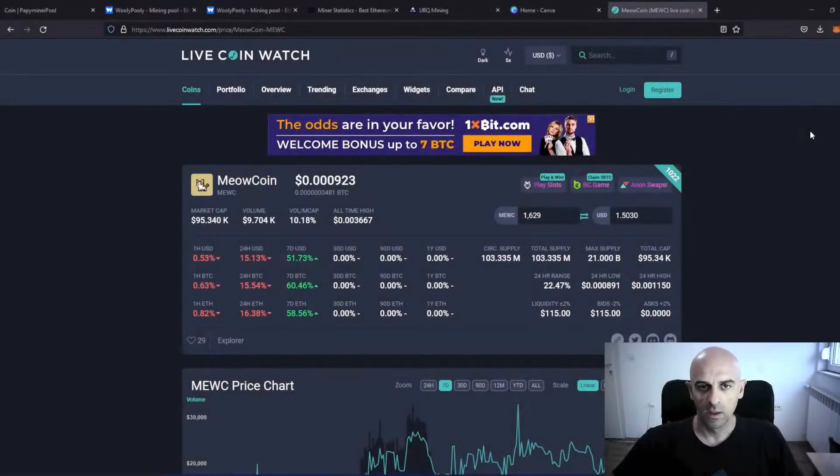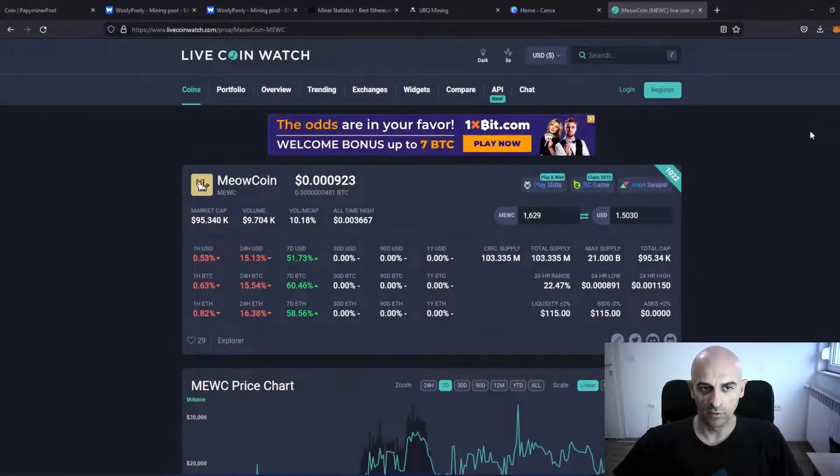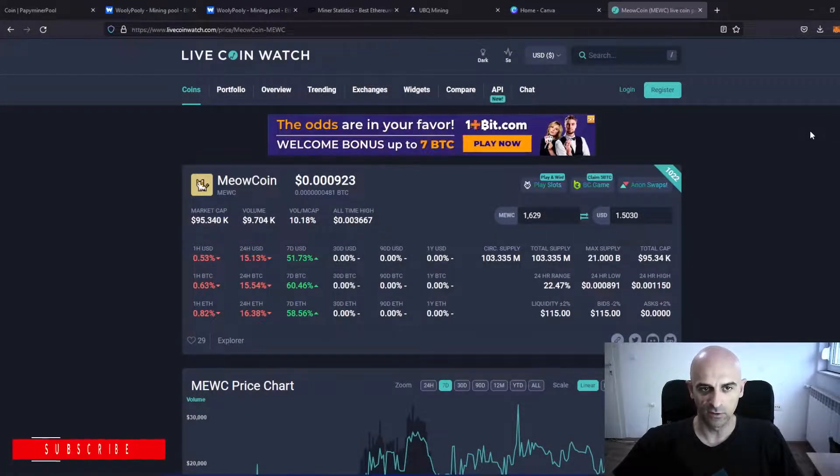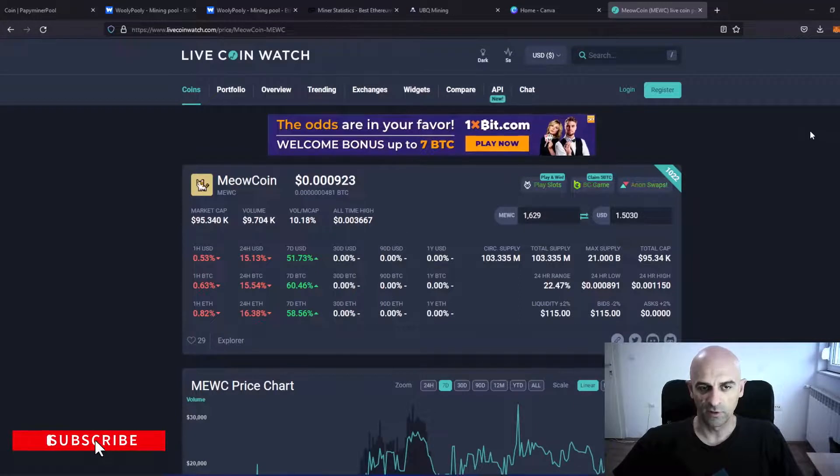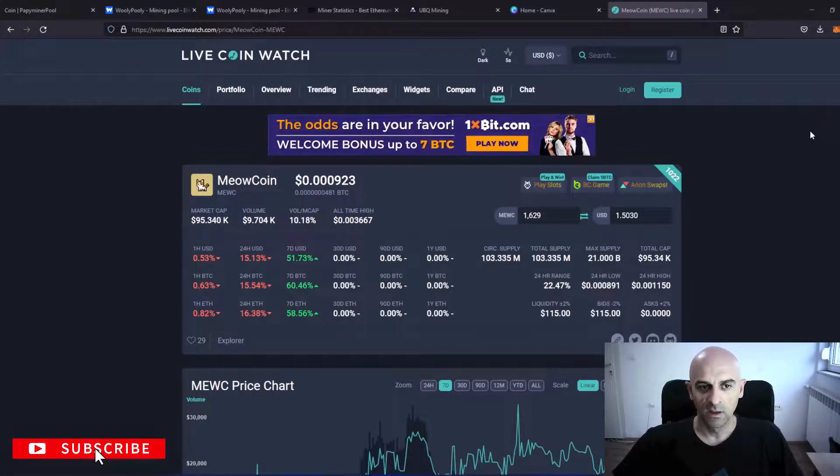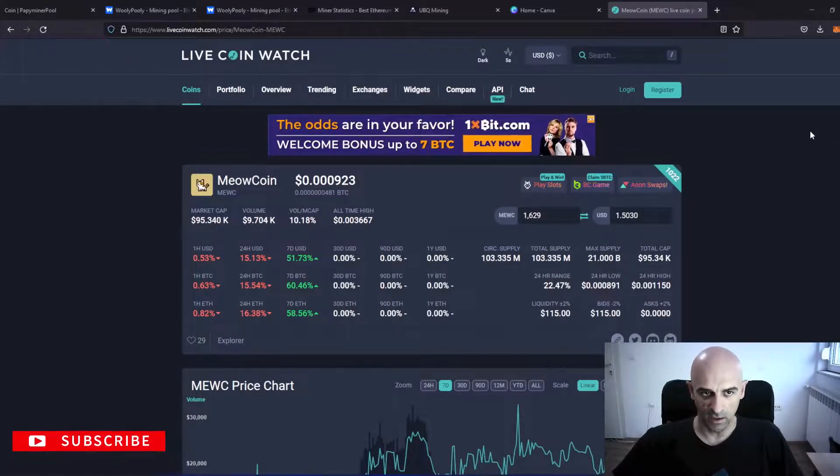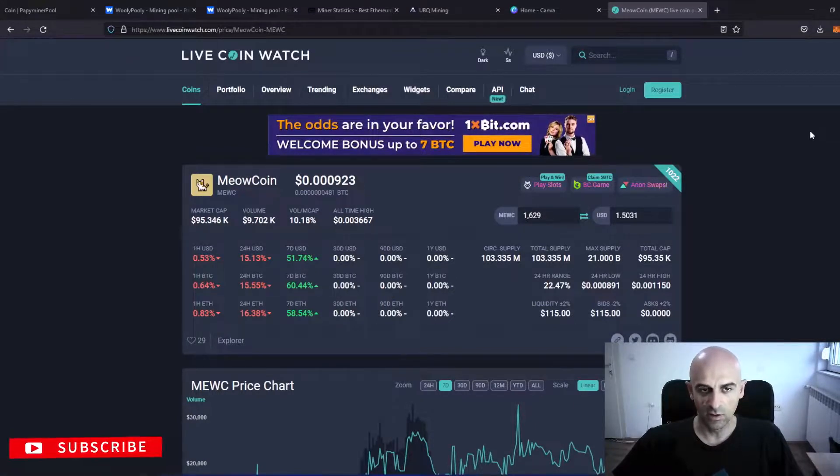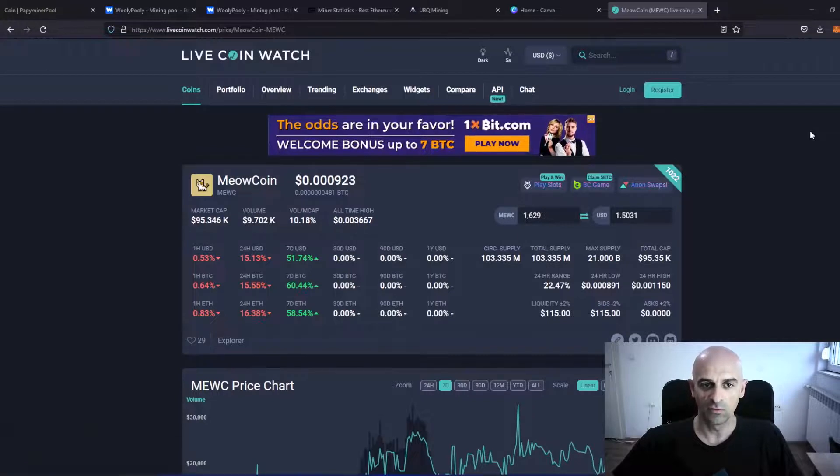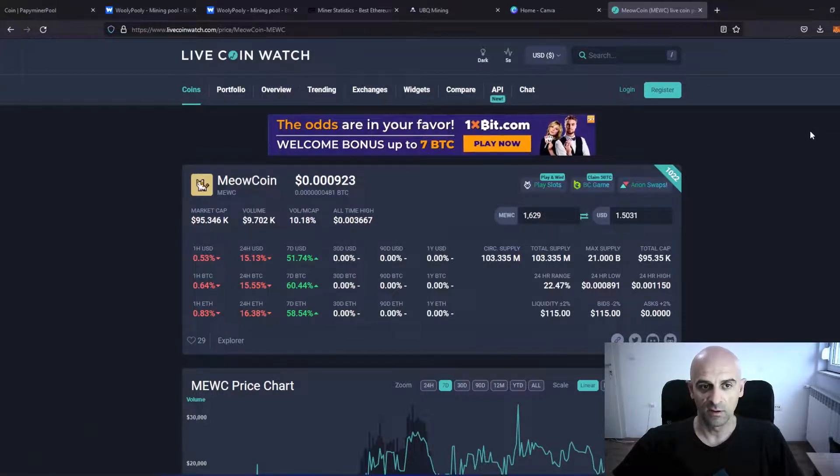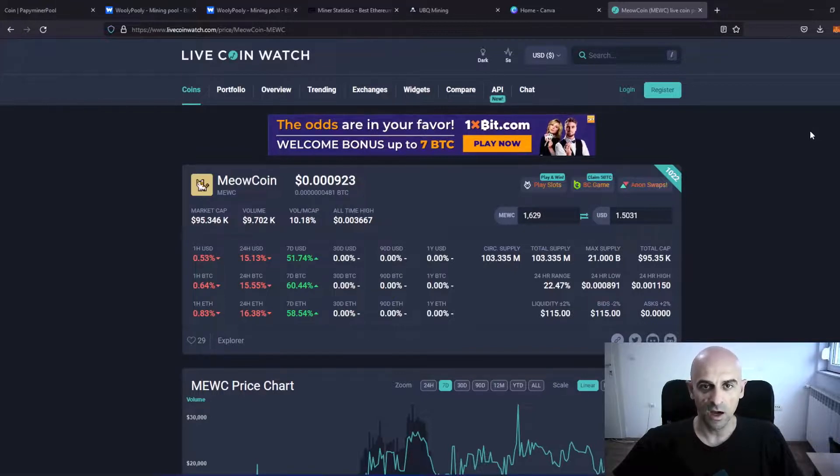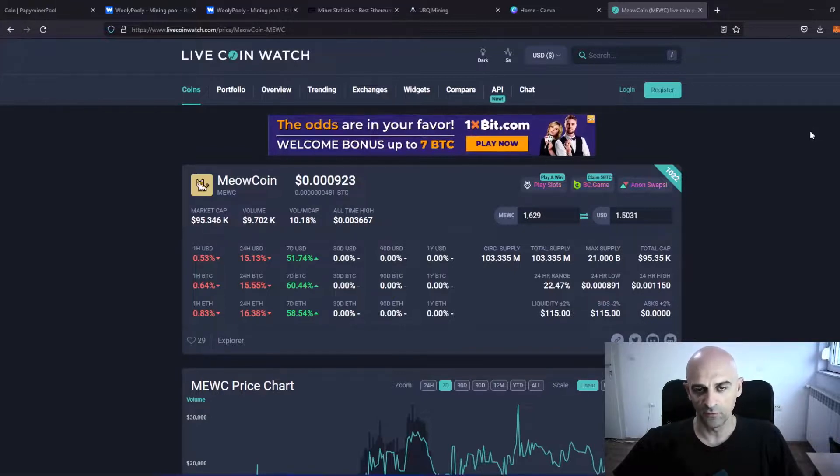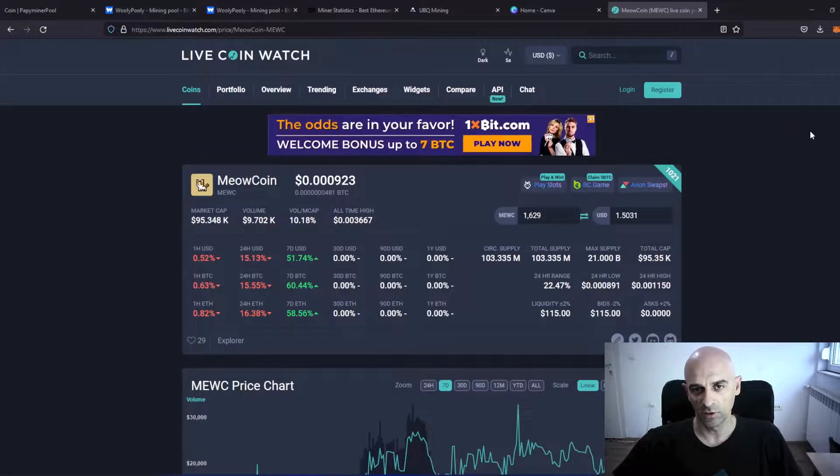In the future, I will continue testing different coins with profitability. I will make another video soon when I test a couple of other coins and we will see how it will be profitability for these coins.